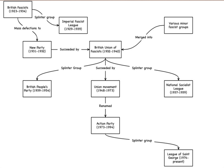The new party supported an immediate end to the Second World War and was vehemently opposed to usury, calling to mind some of the economic policies of Hilaire Belloc. The group also brought in elements of social credit, as Lord Tavistock had been a sometime activist in the Social Credit Party.